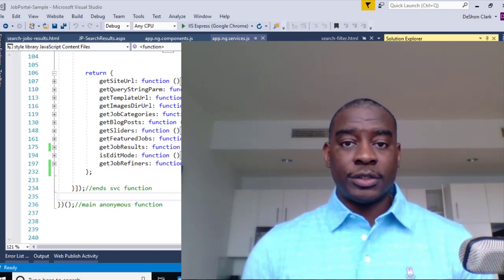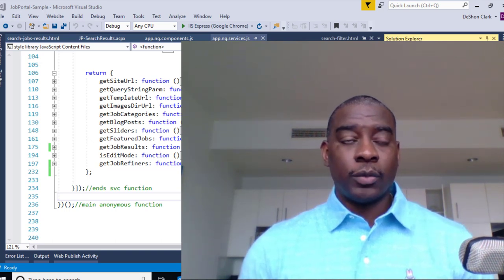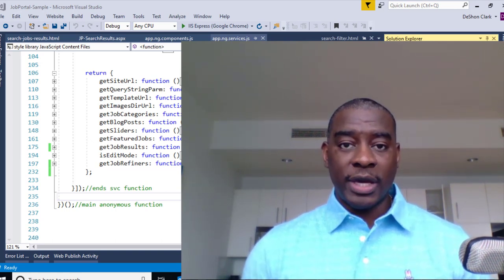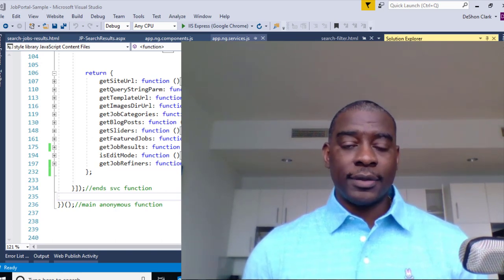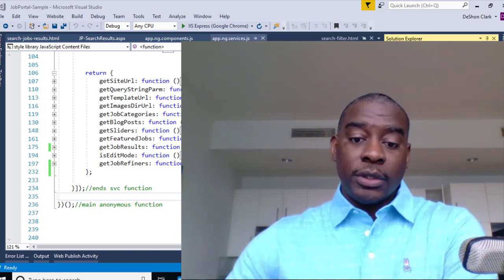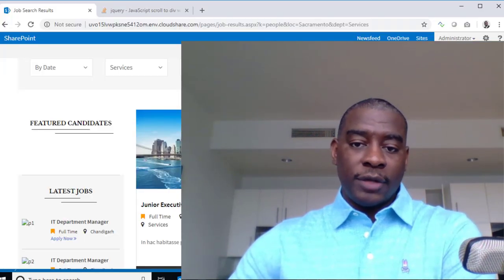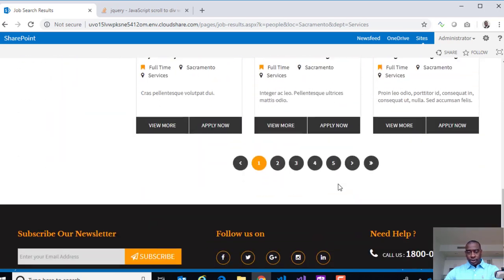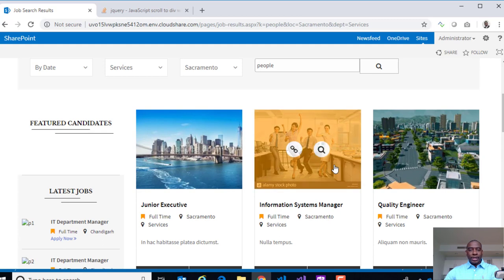Welcome back. In this video, we're going to adjust the paging for a job result set. As you recall from the previous video, we were able to get the results set to show up, but we do not have any paging, so we can't page through the collection. So let's go ahead and take care of that.